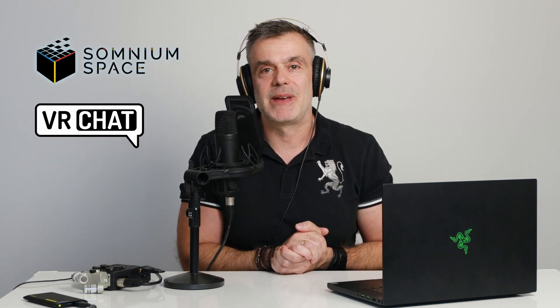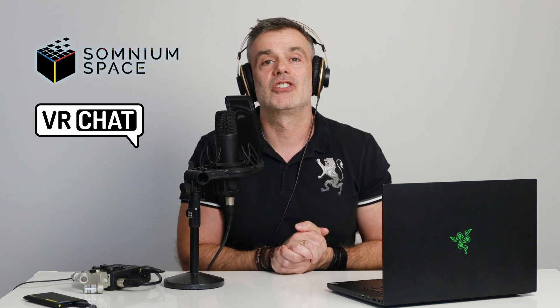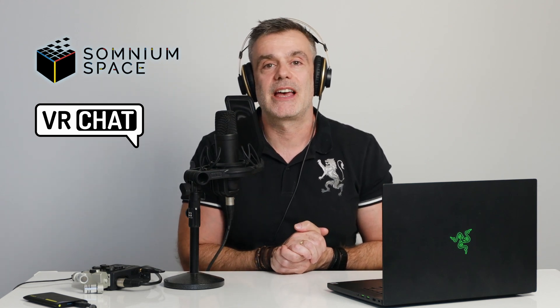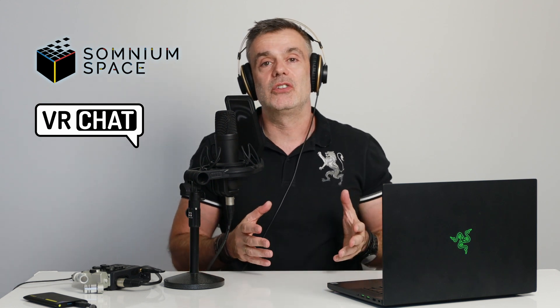In this video, I'm going to show you how to upload a custom avatar to Somnium Space and VRChat. The process requires that you use Unity, specific versions of Unity in fact, which I'll leave a link to in the description box below.